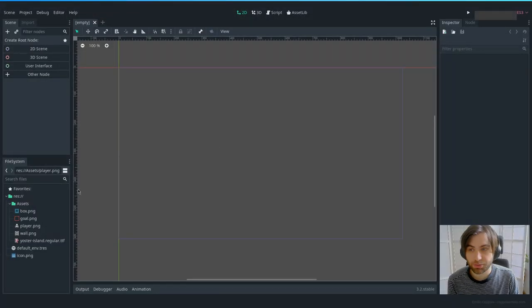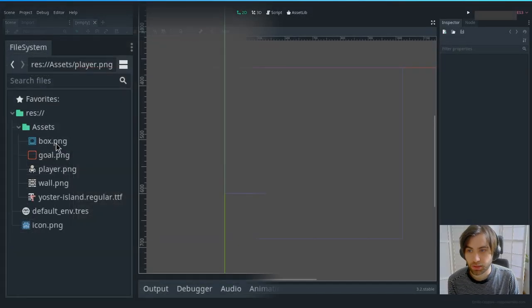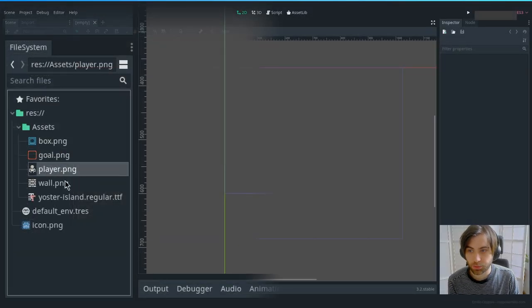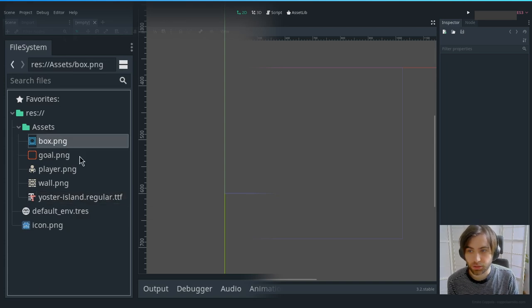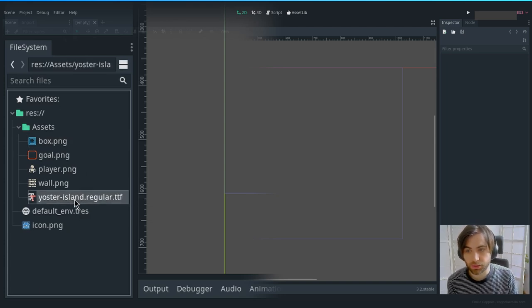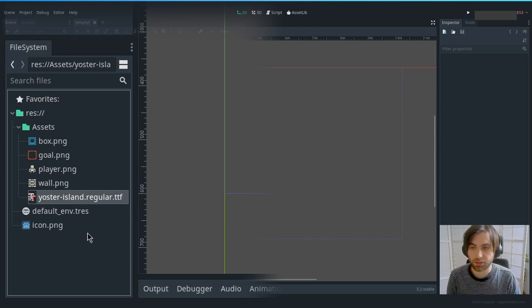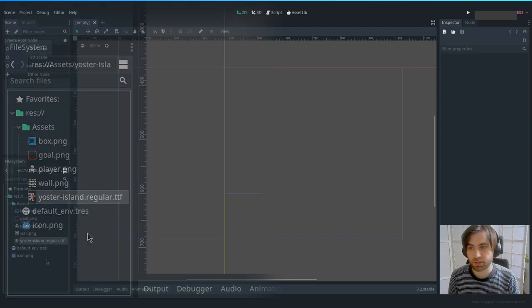I have this empty project here with only the assets, which you can download from the description. There are only four sprites and one font that I really like — it's pixelated, and you can use it in many other places.